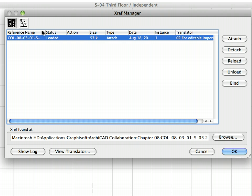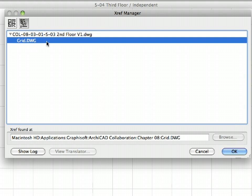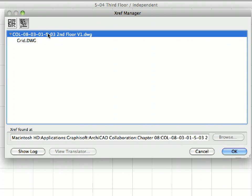There are two icons in the upper left corner of the dialog. You can use these to switch between the list view and tree view of the XREFs used in the current project. Select the tree view. You can see the attached DWG file has the grid.dwg nested XREF. ArchiCAD kept the same XREF system as created in AutoCAD. You must store these nested XREFs in the same folder as the DWG file in order for ArchiCAD to find them.